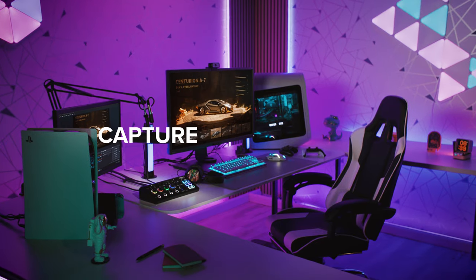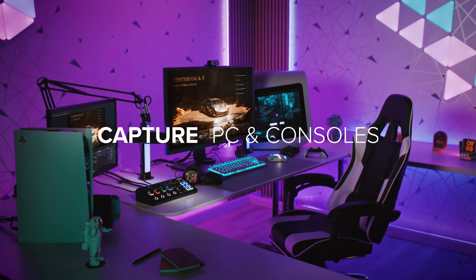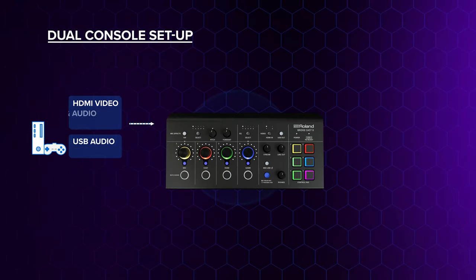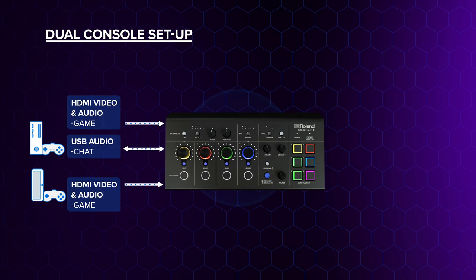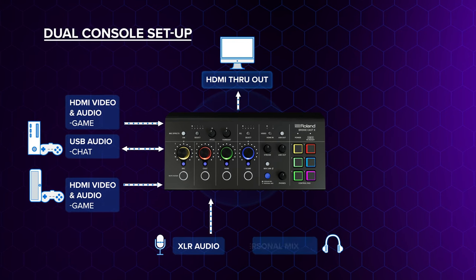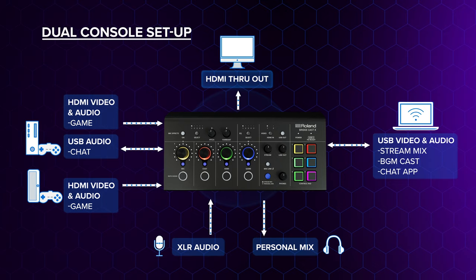Console to computer setups can get messy. Streamline your rig by connecting a PC and two gaming consoles to BridgeCast X for seamless video and audio streaming.